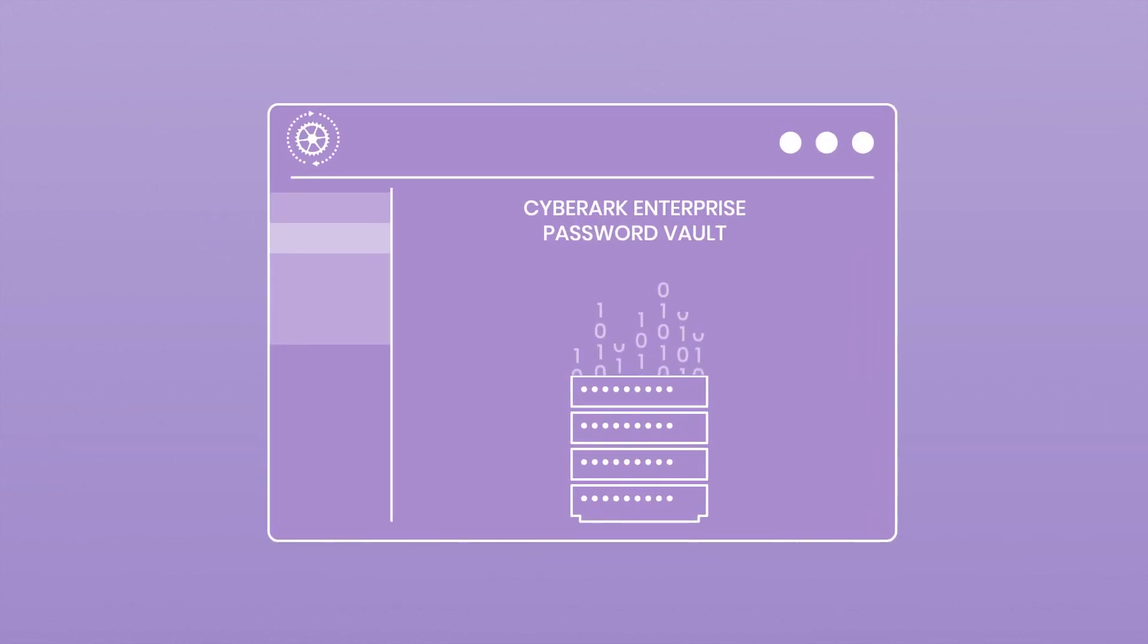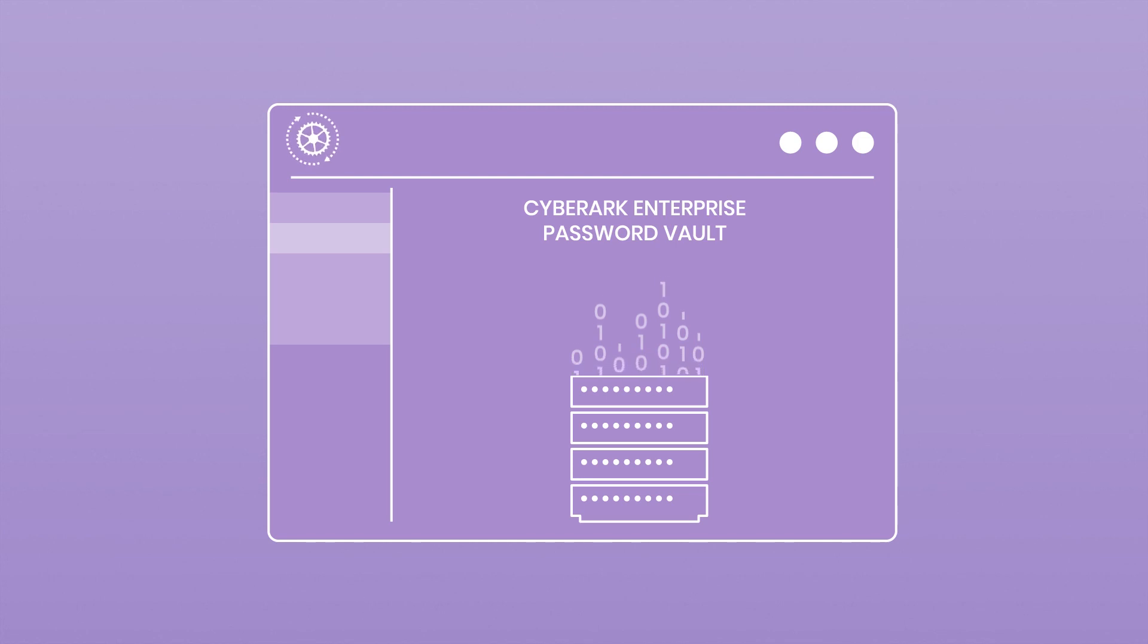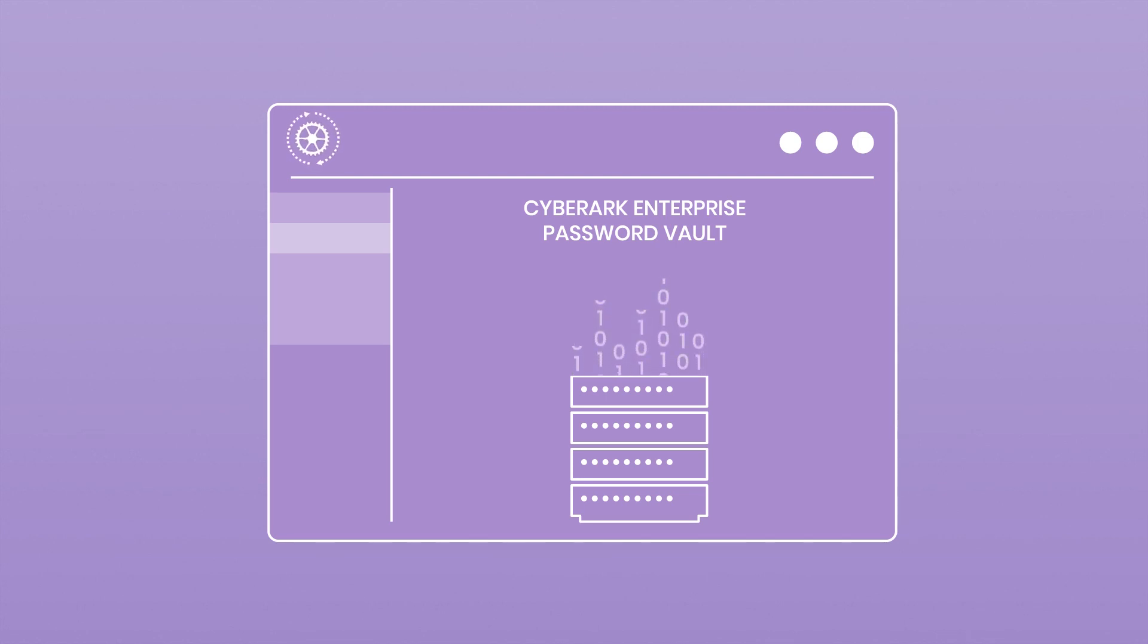To ensure the highest levels of security, information in work queues is encrypted and decrypted while being processed. And all credentials are safely stored in CyberArk Enterprise Password Vault.